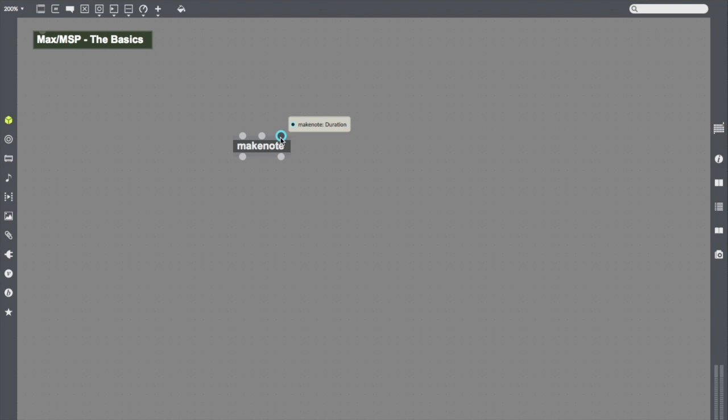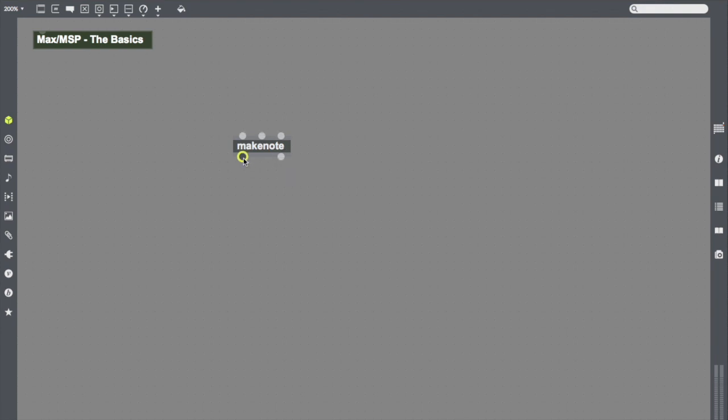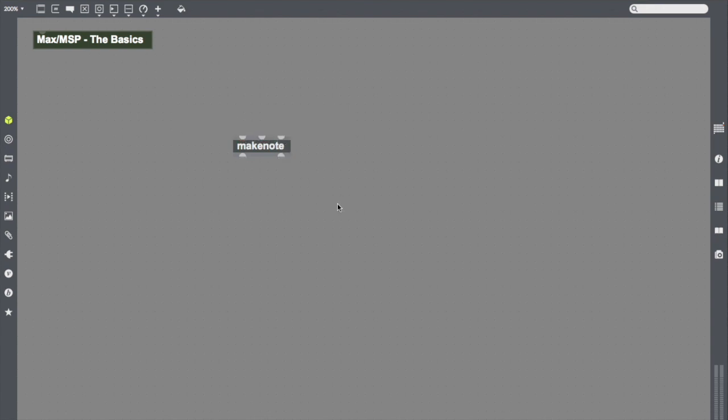The outlets output information, and so this output sends out velocity information. This outlet outputs pitch information. Whenever we're looking at an object in Max, we can always just hover over these inlets, and we'll get a short description of what they do. If we ever want that longer description, we'll just go back to help.